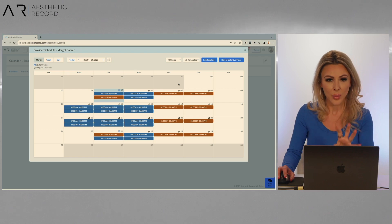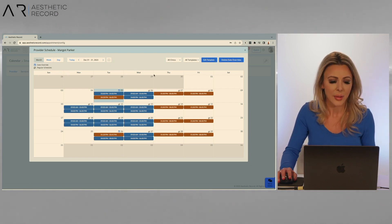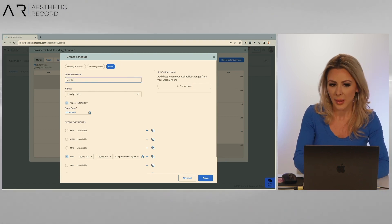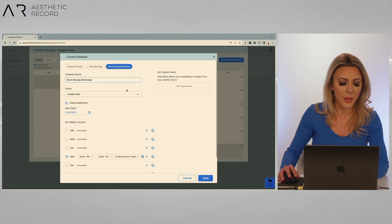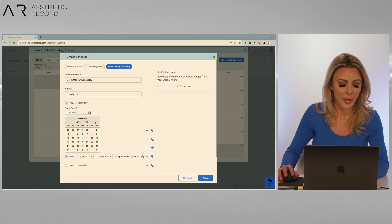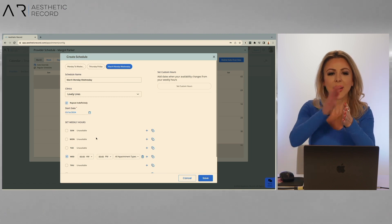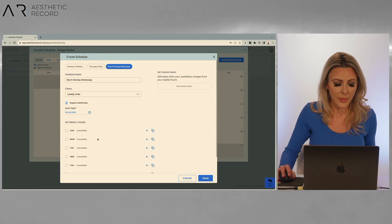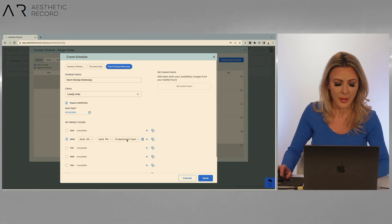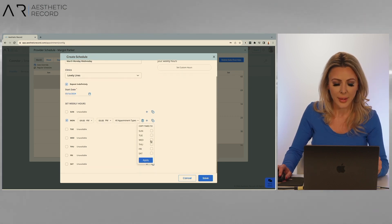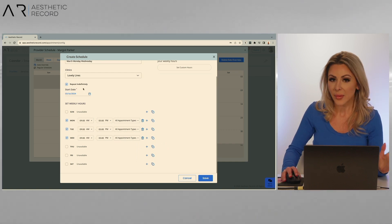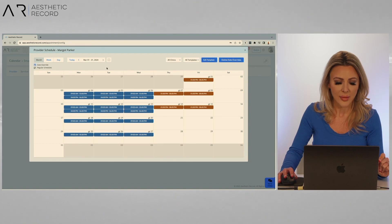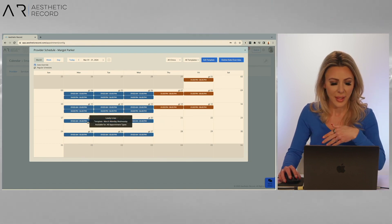Now if I want to start a new template when the current ones are over — looking ahead to March 15th and thinking March 16th I'm going to be back on the schedule — I can start a future template. Go into all templates, add a new one. We'll call this March Monday Wednesday. We'll start that on March 16th. Just remember: whatever date one template stops, you have to start the next one the day after — they can't start and stop on the same day. So March 16th we start a new schedule. Do our Monday 9 a.m. until 5 p.m., copy to Tuesday and Wednesday, apply, repeat indefinitely. Hit save, and now on March 18th we have a new 9 to 5 block that goes from now on forever.